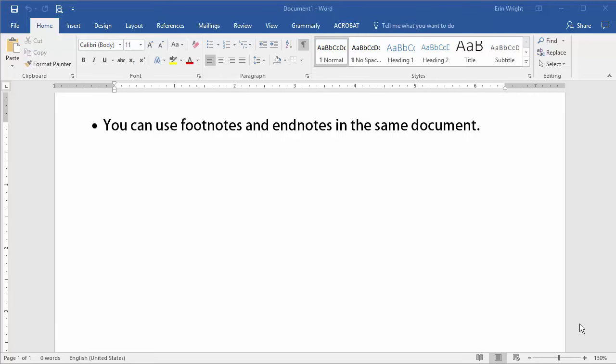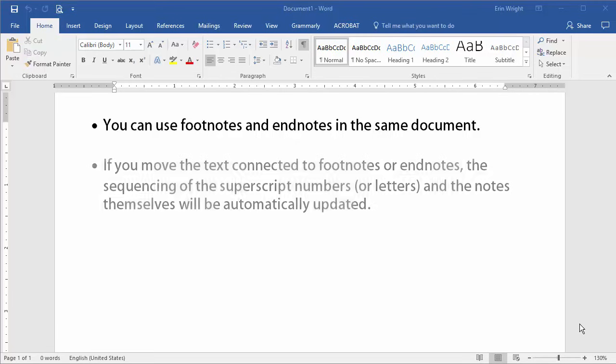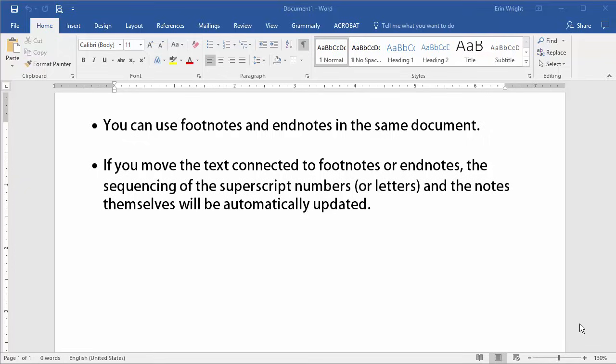Second, if you move the text connected to footnotes or endnotes, the sequencing for the subscript numbers or letters and the notes themselves will be automatically updated.